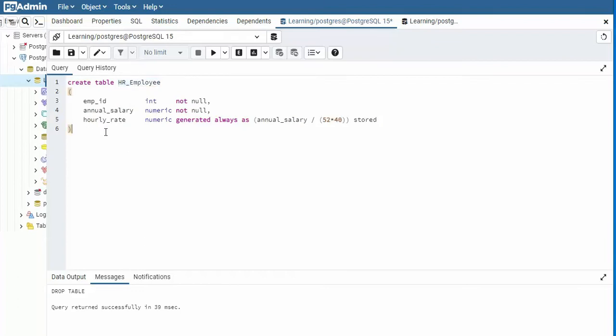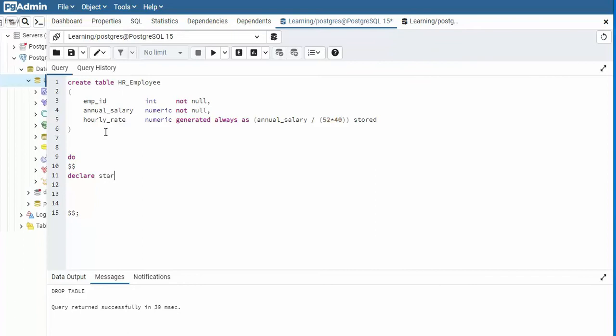Now what I like to do is use the while loop and insert some data into this table. So we start off with do $$, and then we come down and we end with $$. Now the first thing we have to do is declare some local variables. So we say declare, and our first one is going to be called start pay. And that is going to be numeric. And we are going to say your initial value is $36,000.